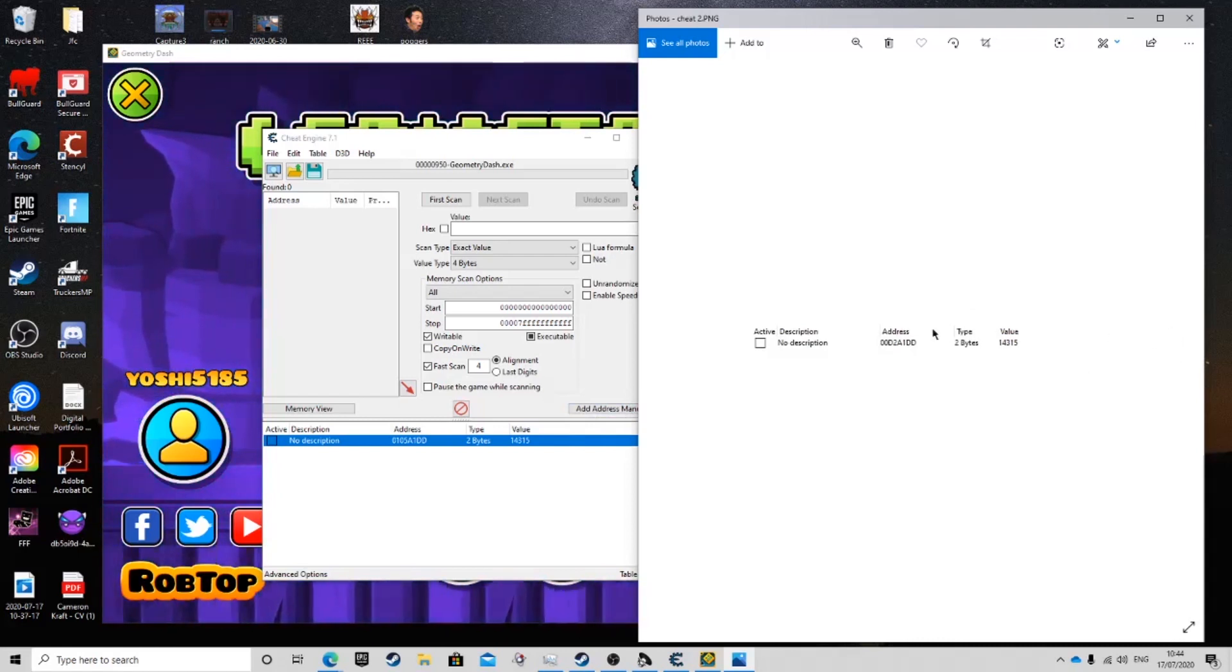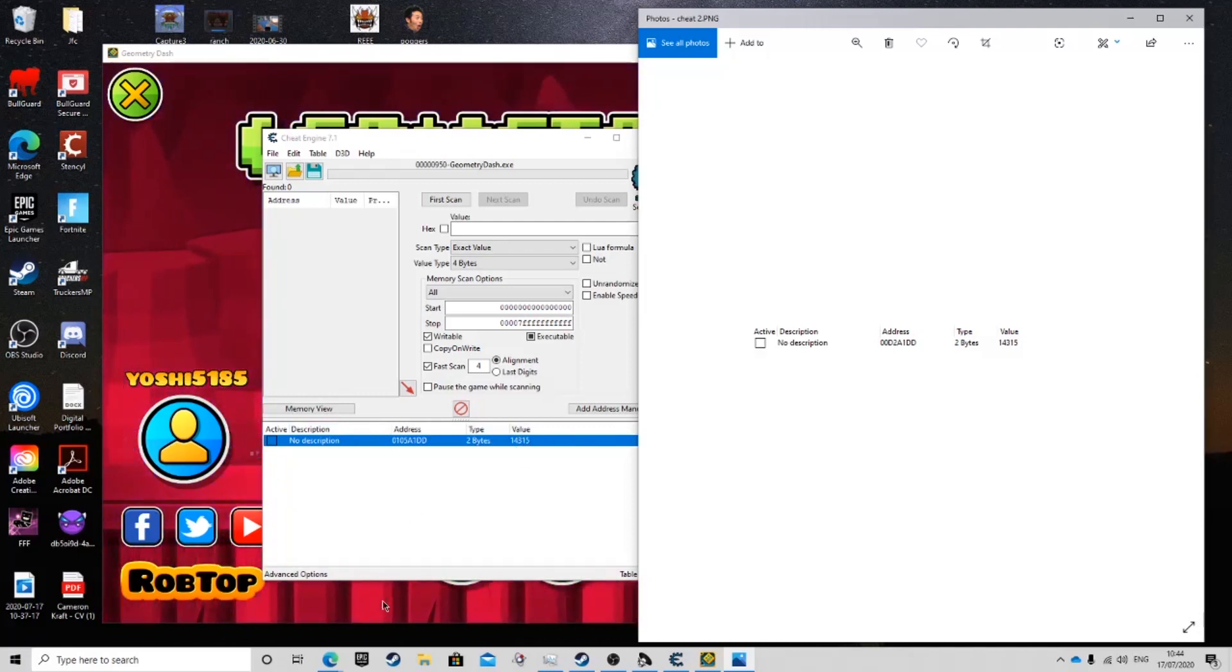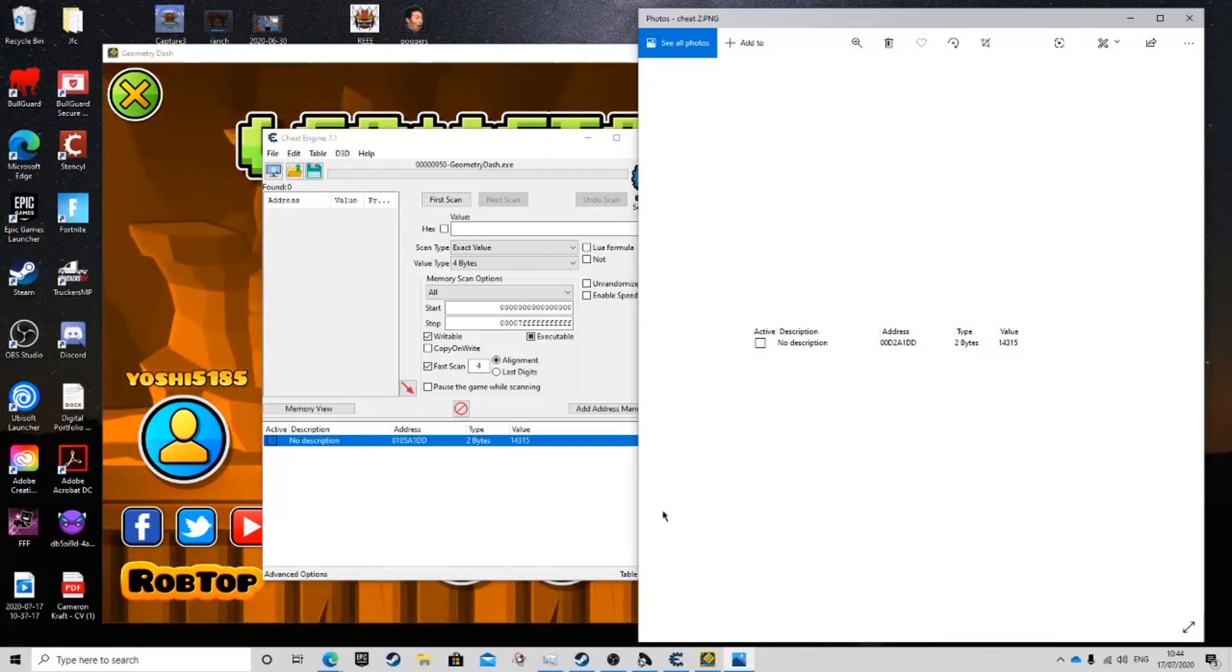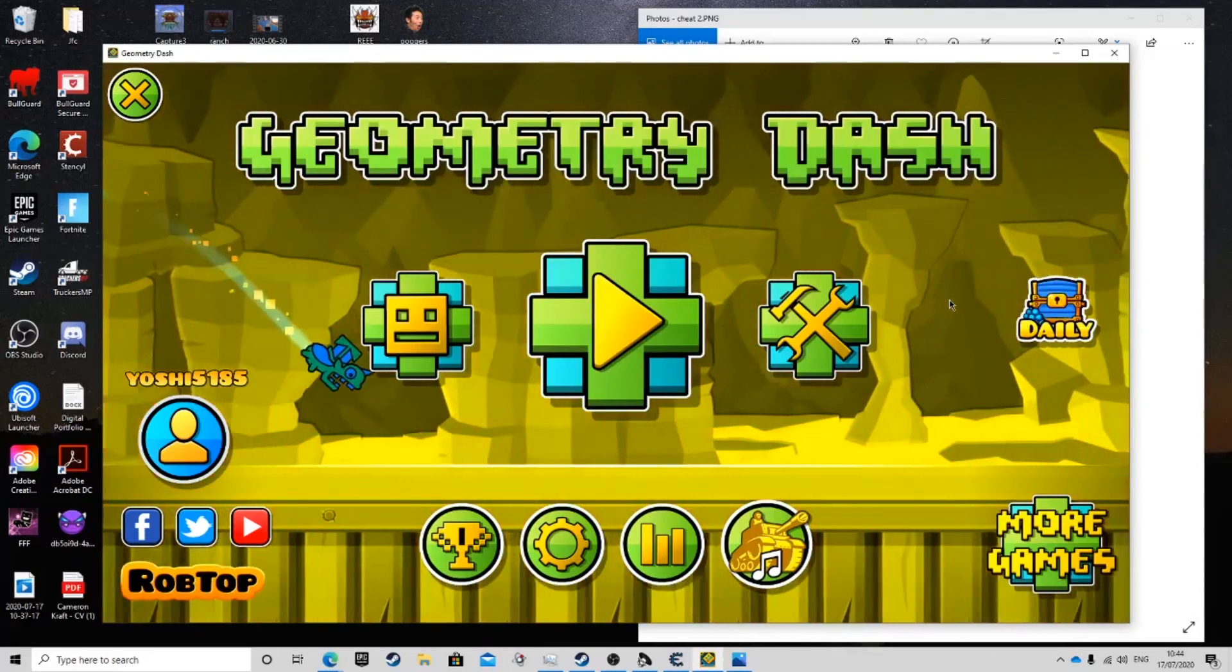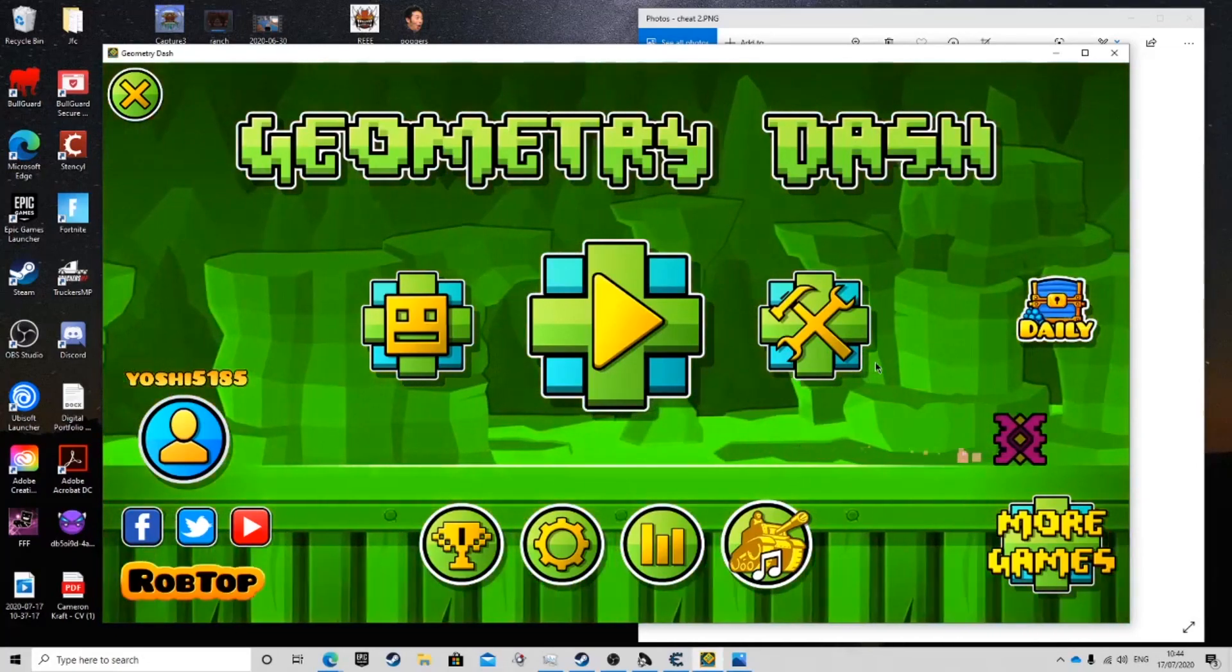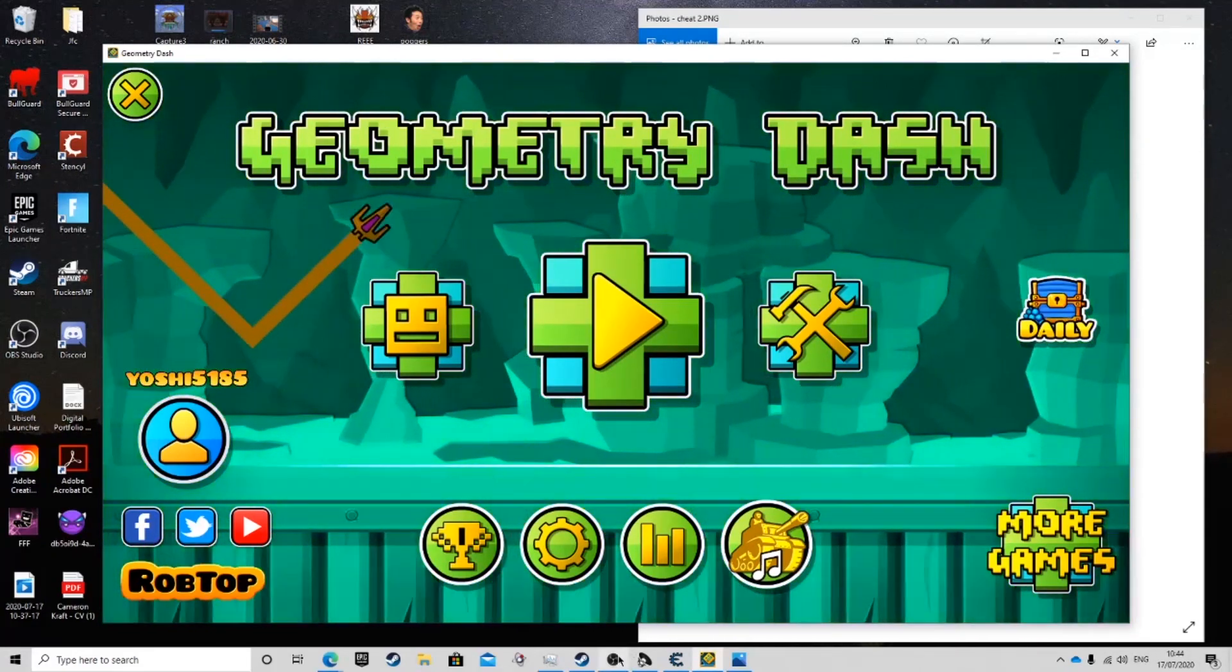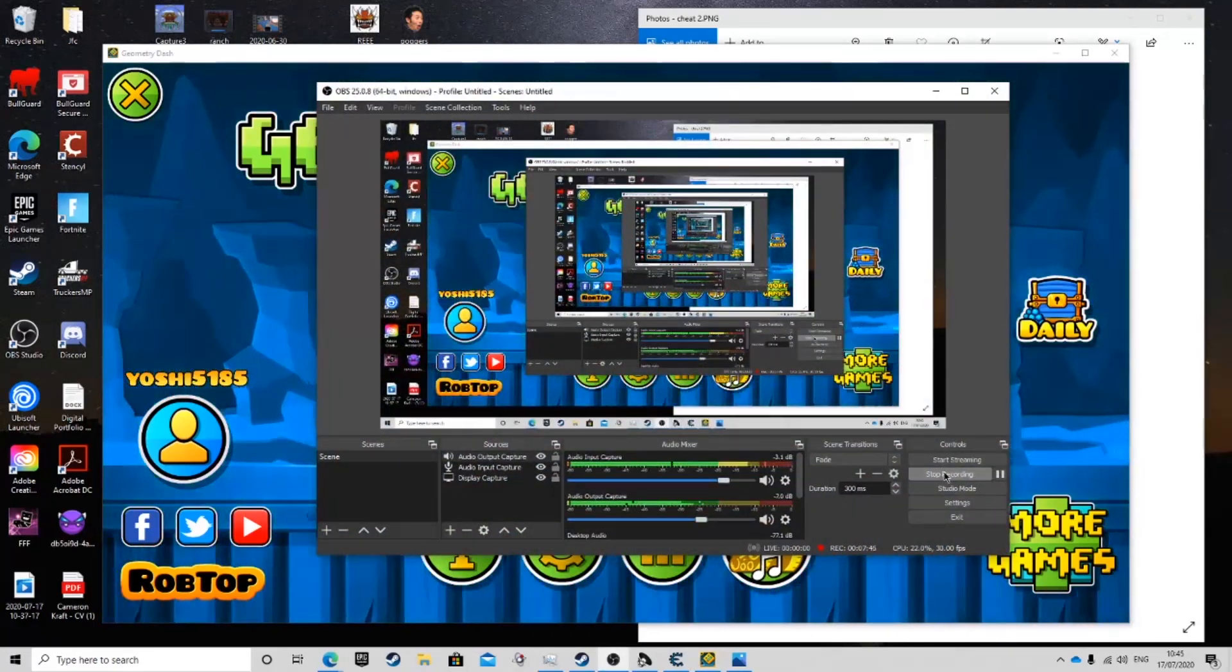Make sure you type in geometry dash dot exe plus 20A1DD at 4 bytes in the add address manually section. And then after that, it will come up in here. Change that to 2 bytes and replace the value with 14315. And you will be able to noclip. You will be able to get past demons like no one's business. And you can use it for clout as well if you like, to say I beat this demon even though you're completely shit. Hope you guys enjoyed. I hope this is resourceful and useful for you guys. Take this into account. Tell your friends. I hope you enjoyed the video. Thank you and see you in the next one. Bye-bye.